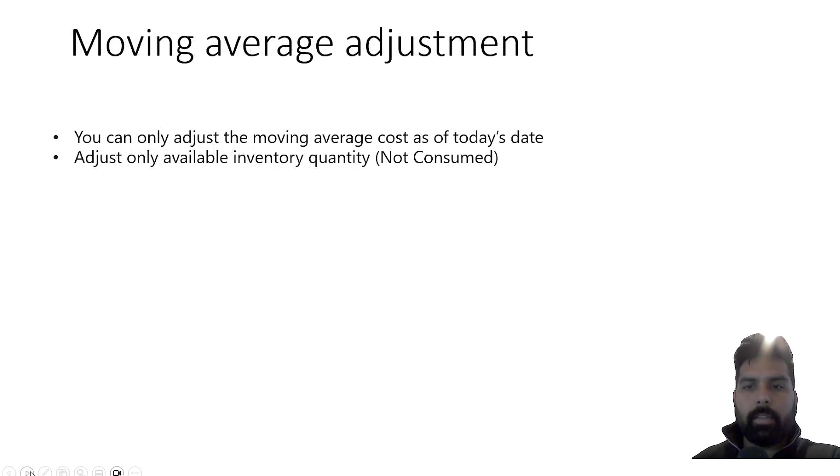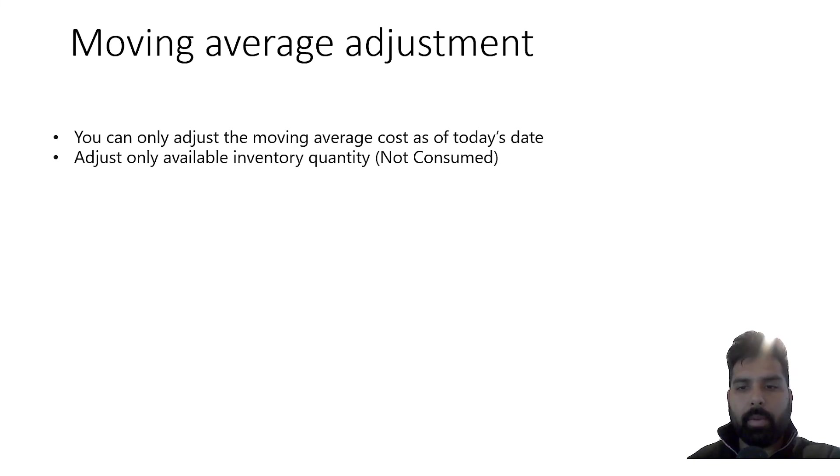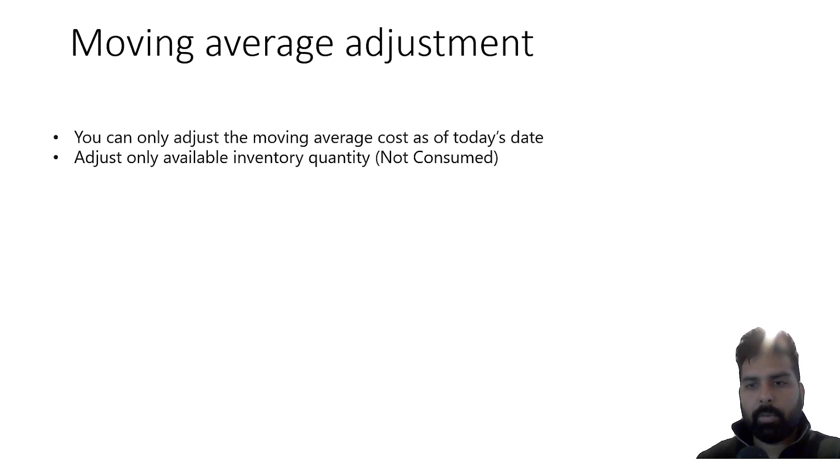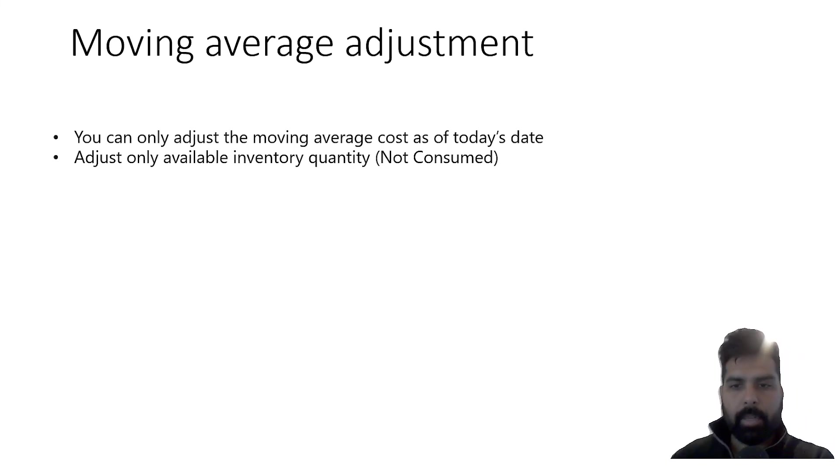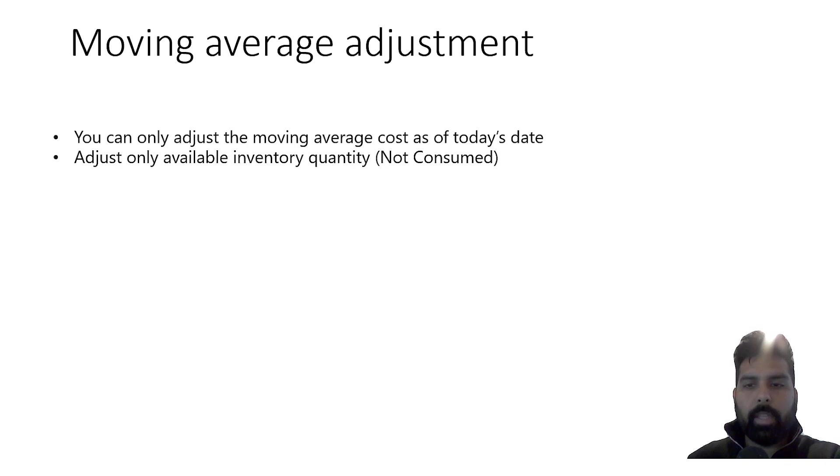The main important thing which we are talking about is the moving average adjustment and revaluation. Where this scenario can come? We have already spoken about this particular scenario in case of weighted average, FIFO, and LIFO. Now there is a different option which we need to use if we are using moving average.